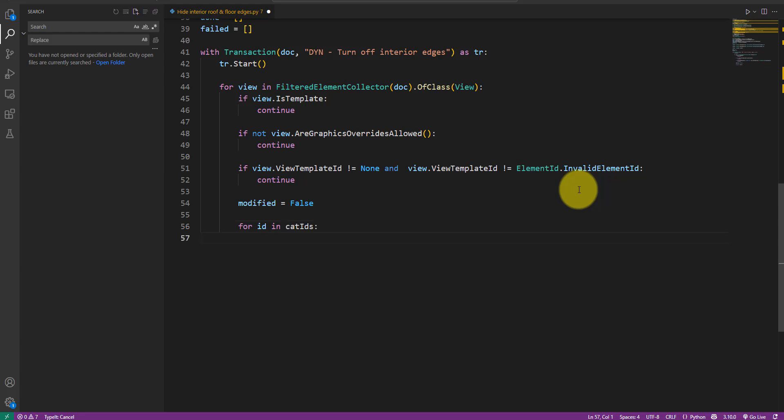Alright, we can now finally iterate over the two category ID values collected at the beginning of this script. As a reminder, these are the interior edge categories of floors and roofs. For each edge category, let's check if it can be hidden in the view. If so, we can finally set its hidden state to true.